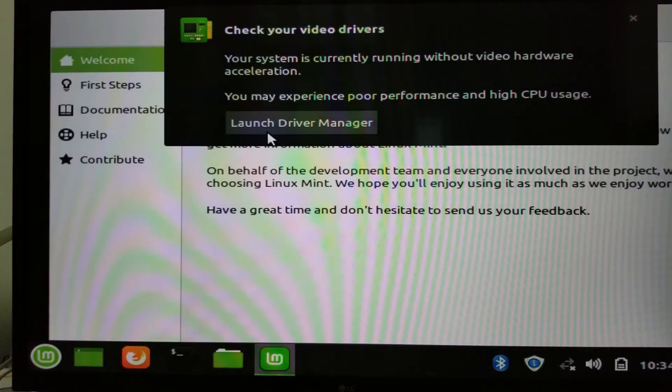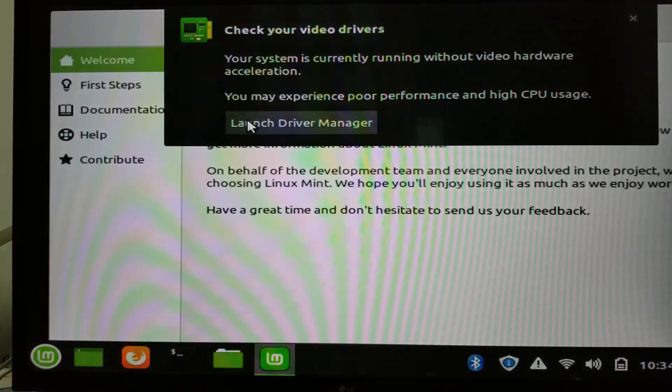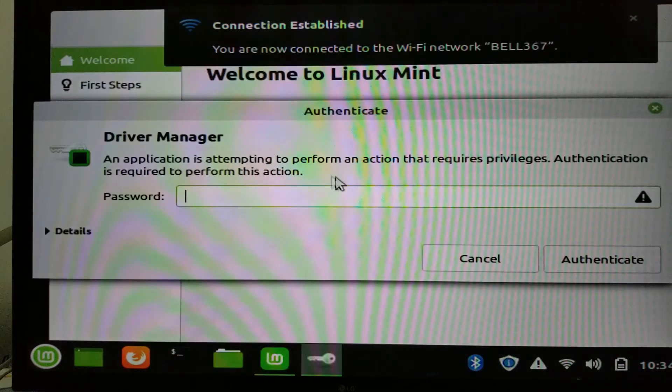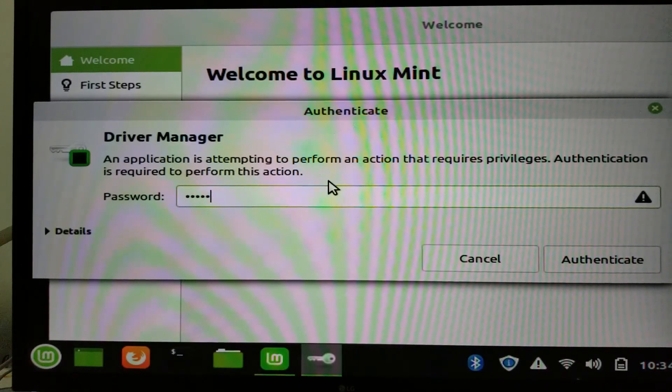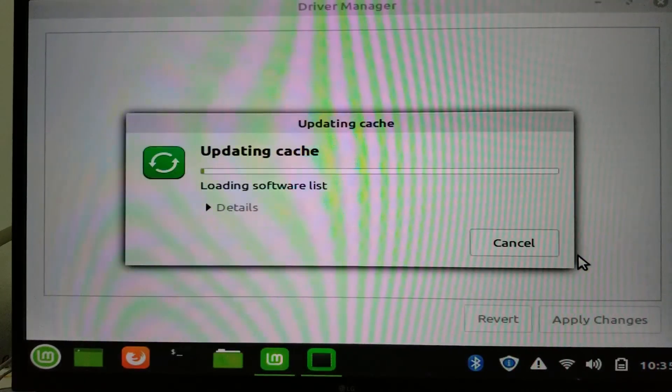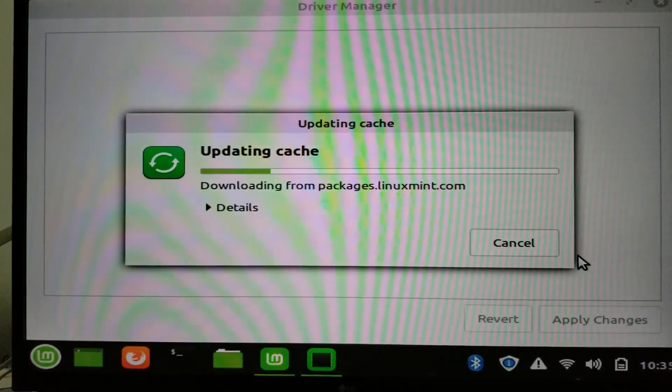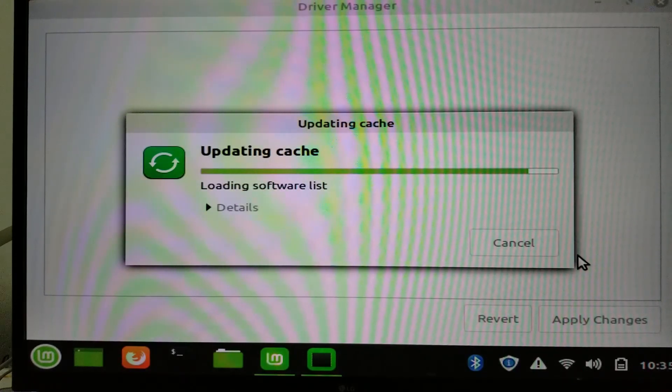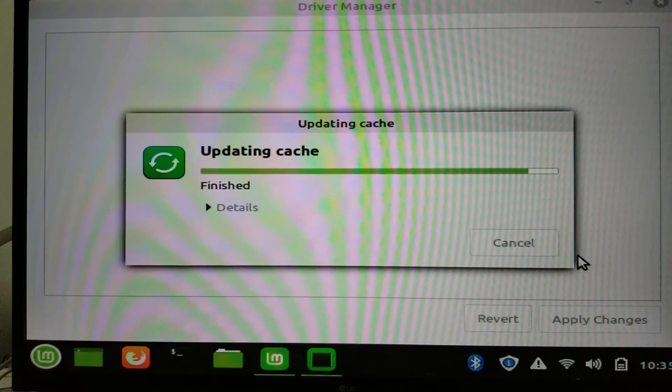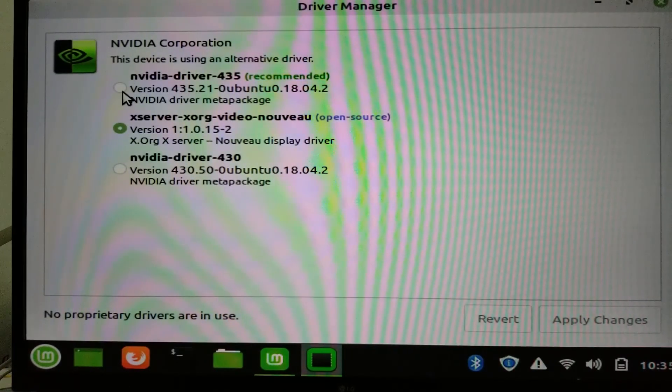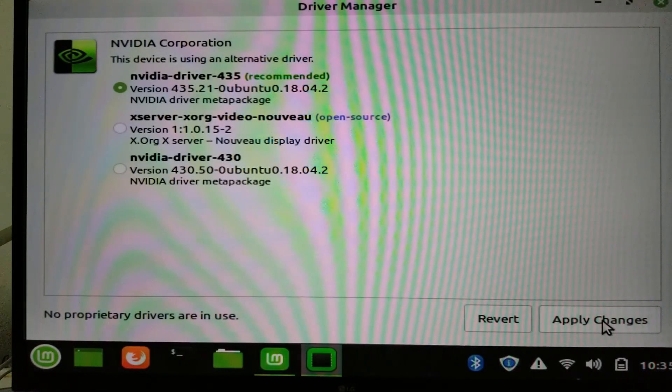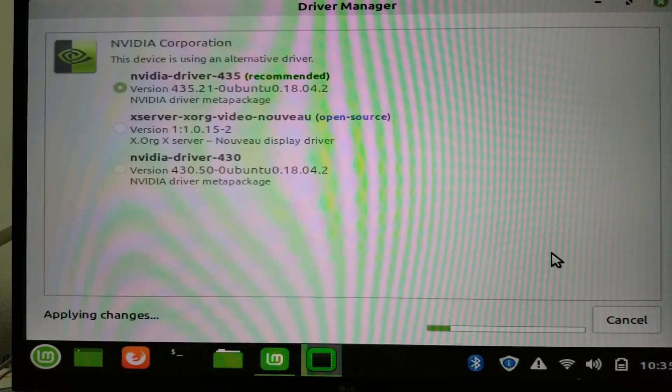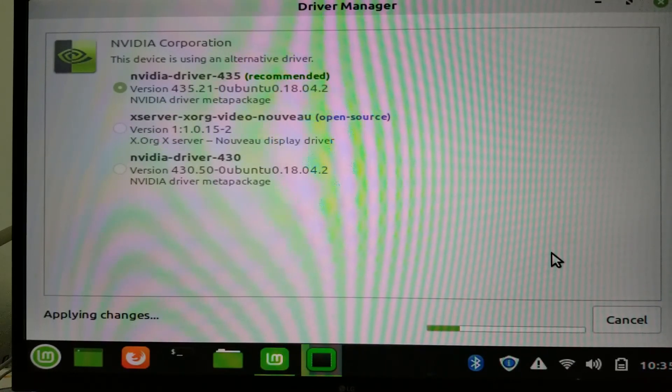So I connected to the internet and I installed the NVIDIA drivers from a very nice pop-up window. So I don't have to search. I just click device manager. It immediately shows me that it requires this NVIDIA driver. I selected it. In current version 4.3.5. And from this moment, Linux Mint was fully operational and very well configured.